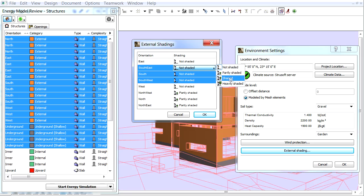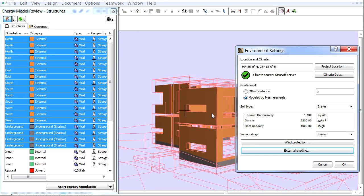With Environment Settings we can quickly set all the basic environment options which are needed for energy evaluation.